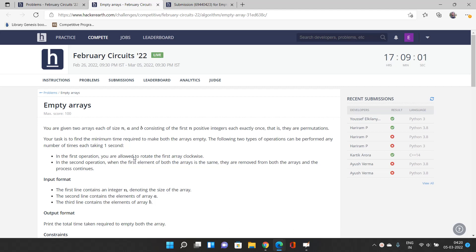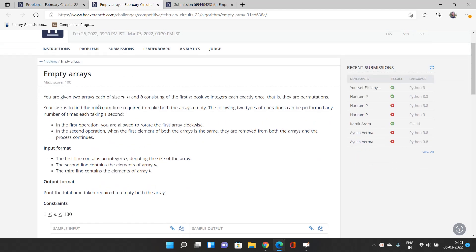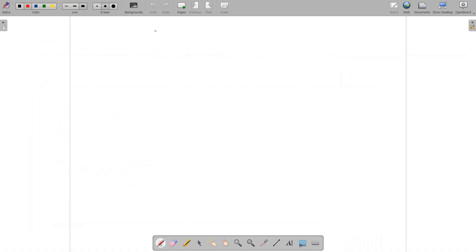The problem is to rotate the array basically. We'll be given two arrays, each of size n, where arrays A and B consist of the first n positive integers each exactly once — that is, they are permutations. Our task is to find the minimum time required to make both arrays empty given certain conditions.